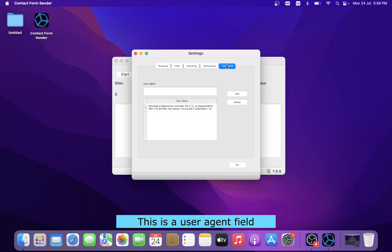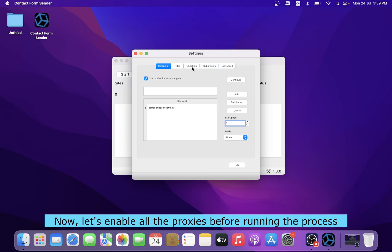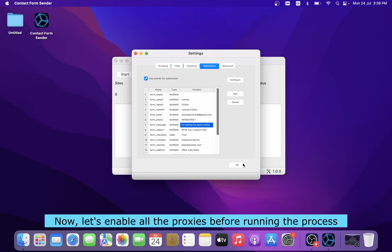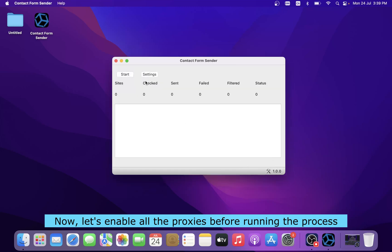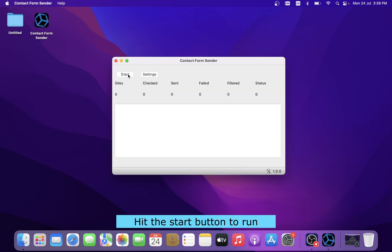This is a user agent field. Now let's enable all the proxies before running the process. Hit the start button to run.